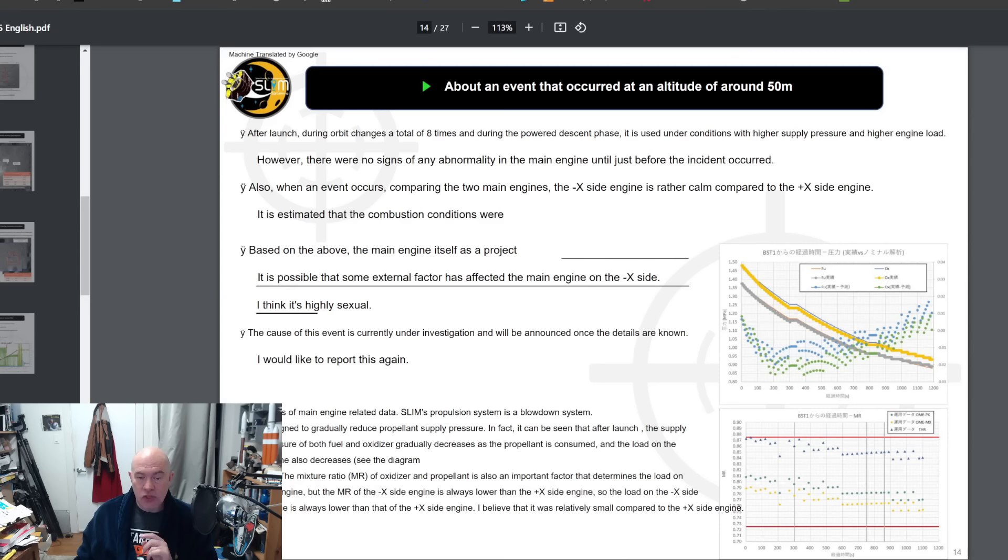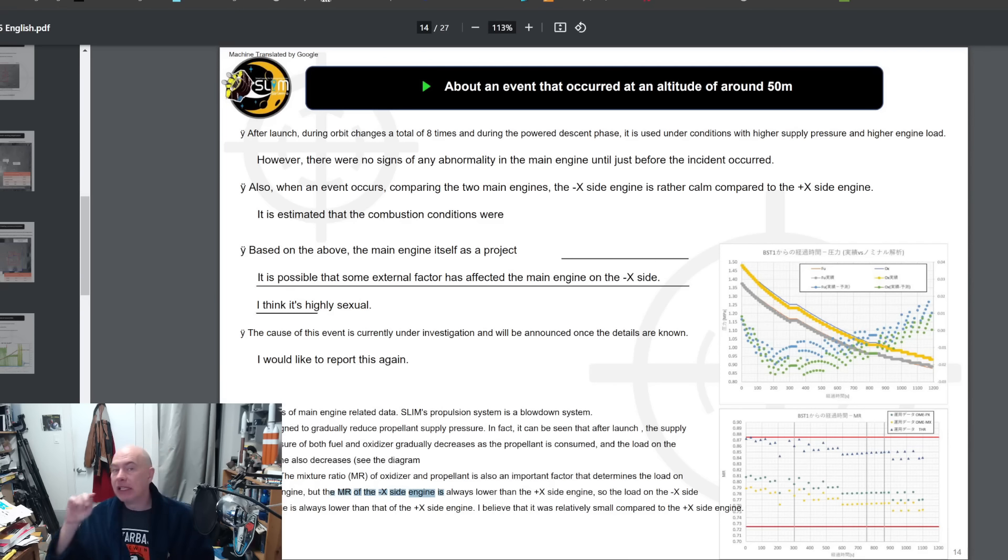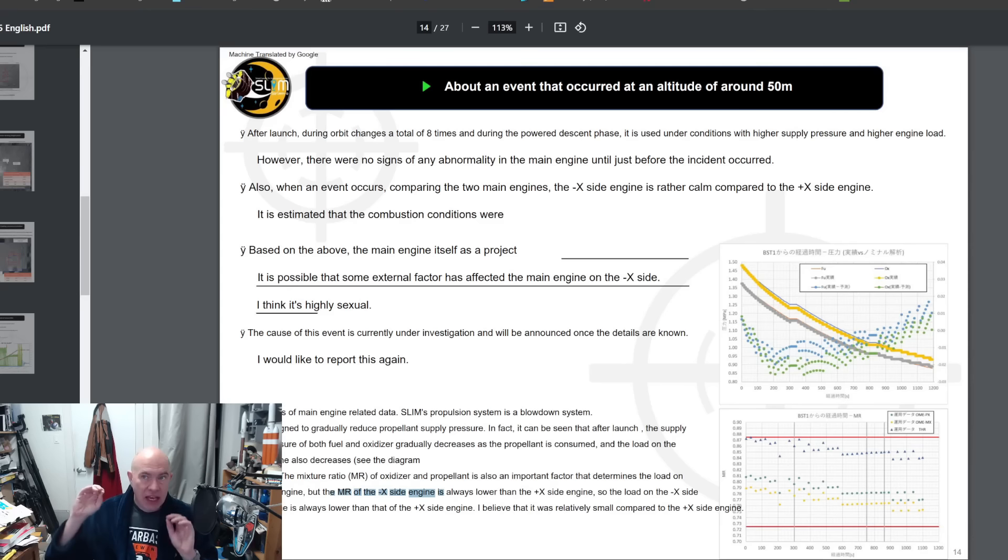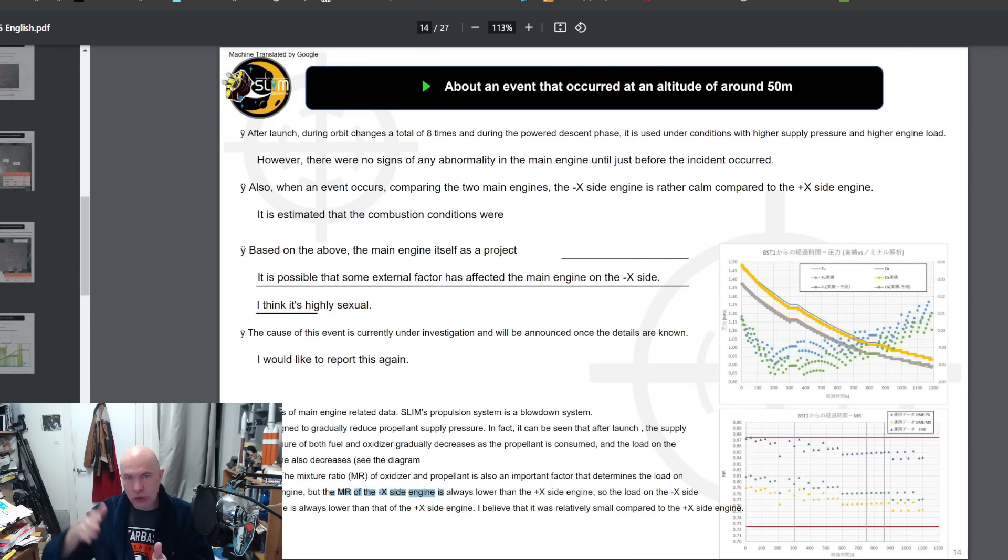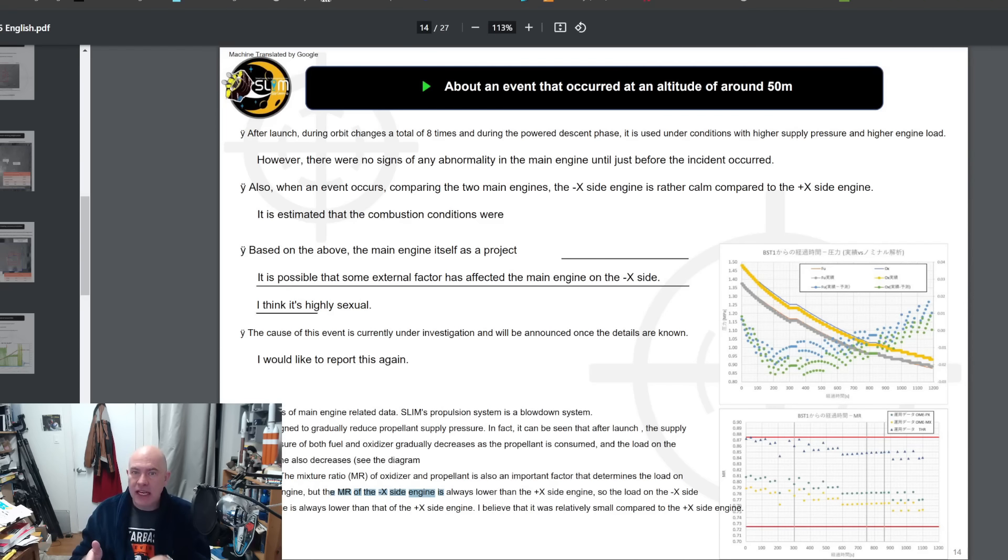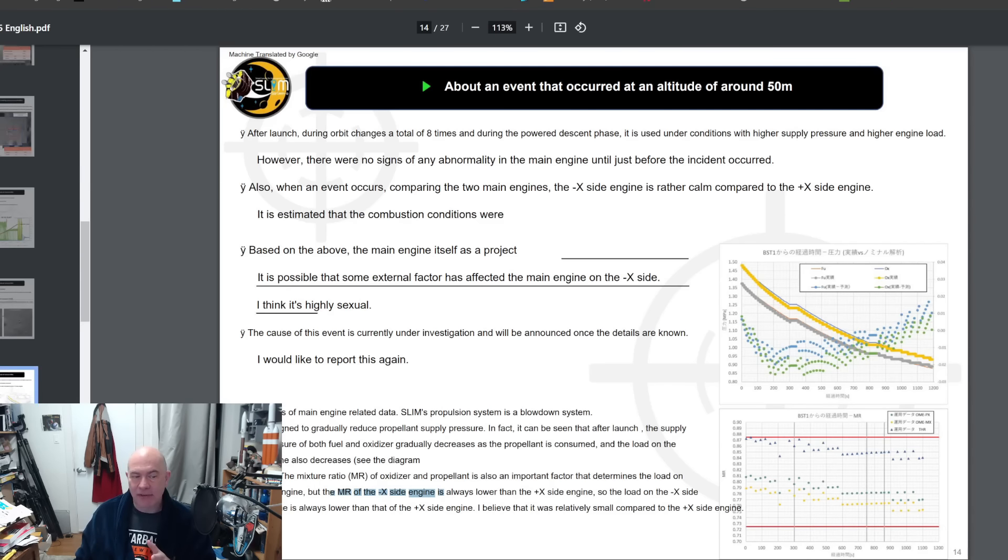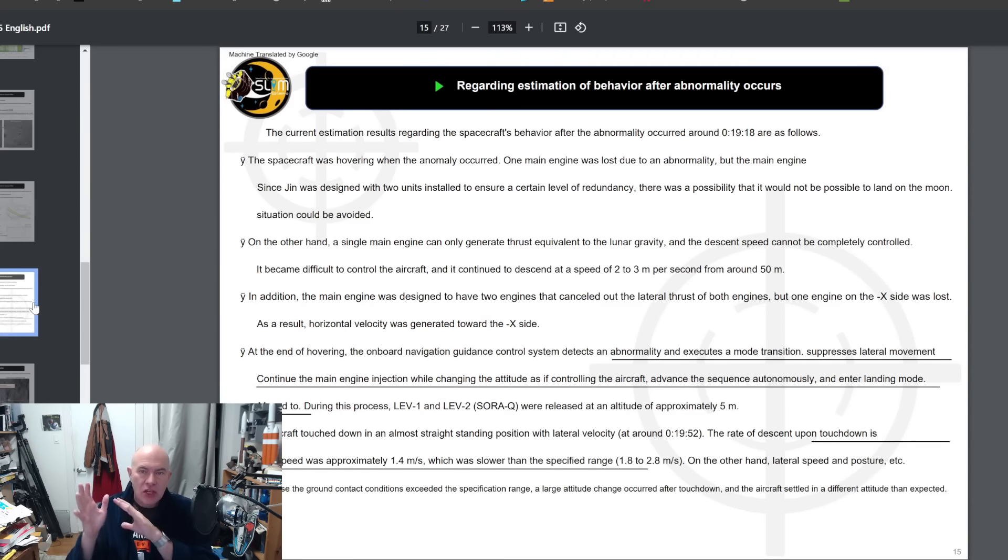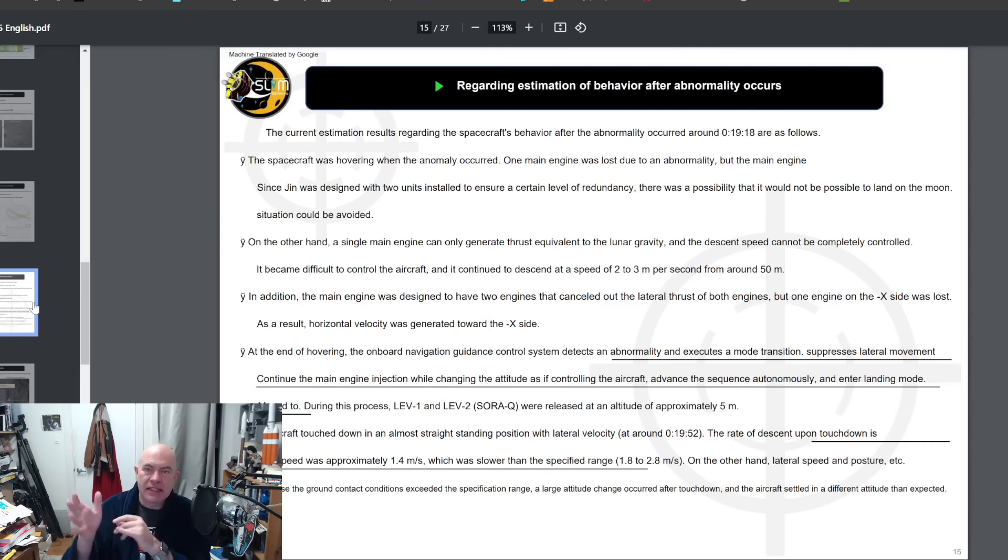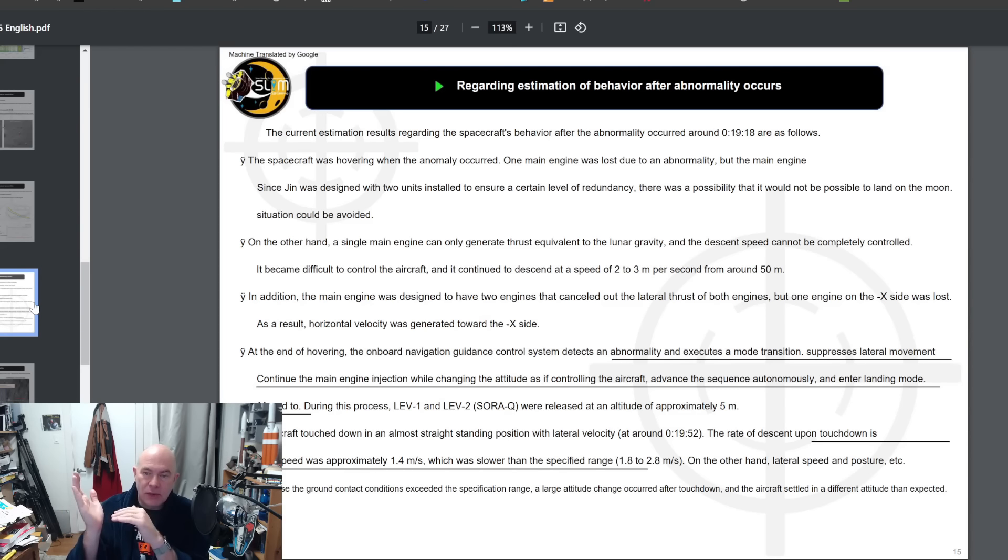One thing they know is that the mixture ratio on the minus X side engine is always lower than the plus X engine. Mixture ratio is fuel to oxidizer, so if that's lower that means less fuel, more oxidizer, and that may be significant as to why the minus X side failed.